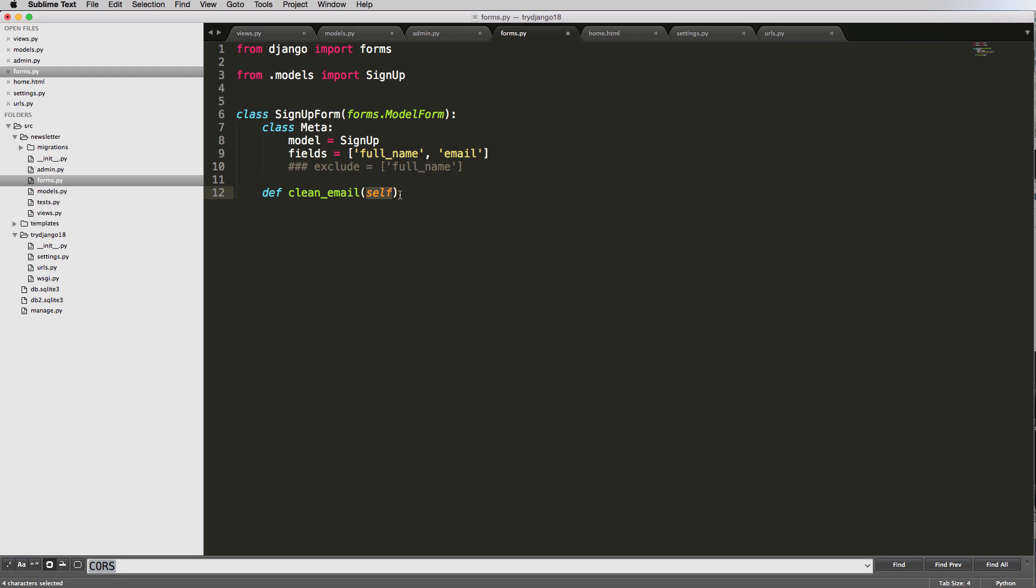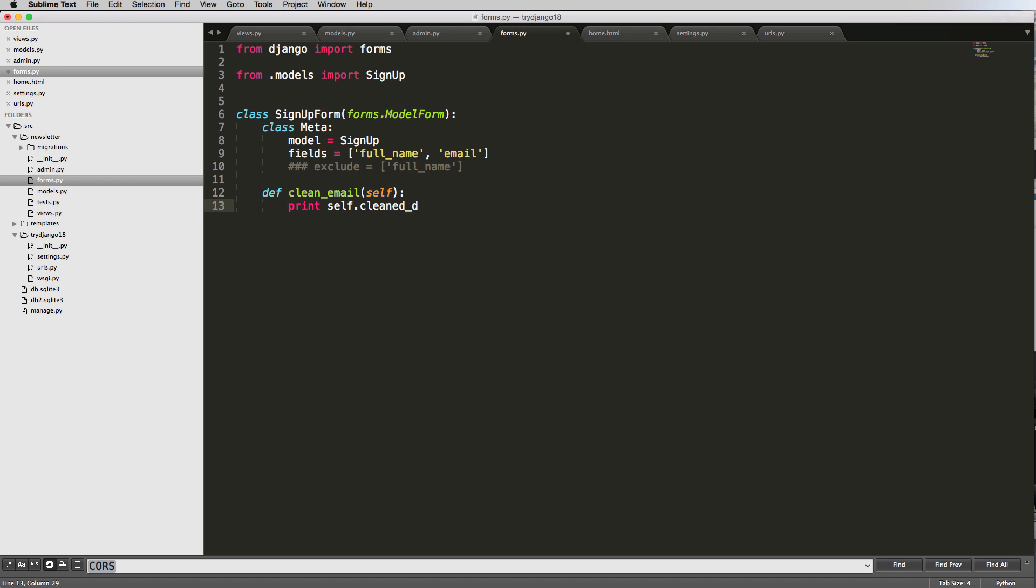All right. So now that we've got clean_email, we're going to go ahead and print out some clean data. So we'll print out self.cleaned_data. That's what we'll print out first. And I'm going to return ABC at gmail.com. That's actually what I'm going to return at this point.